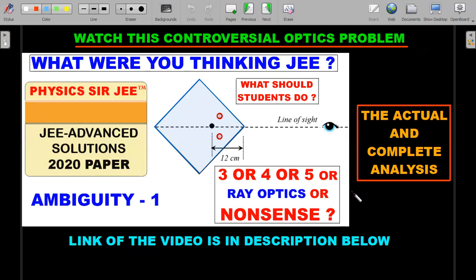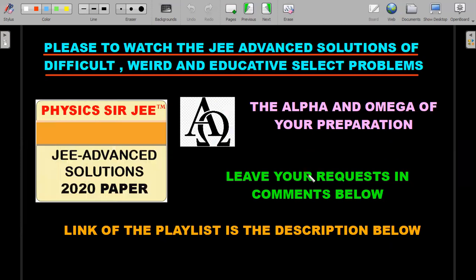This question was also discussed alongside the main problematic JEE Advanced question, which was the optics problem — I've already produced a video on that; the link is in the description. This is the actual complete analysis. Many solution series from coaching institutes won't give you the complete picture; they forcibly arrive at answers like three, four, five, seven, or eight, which is nonsense. There is no valid answer to that optics question.